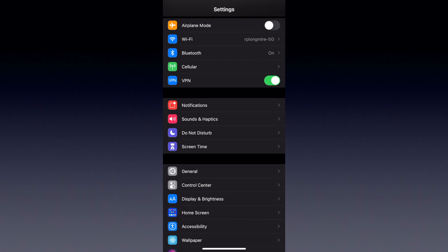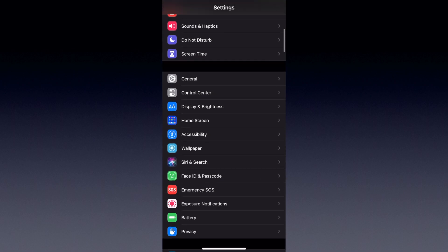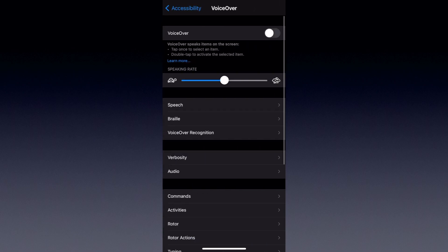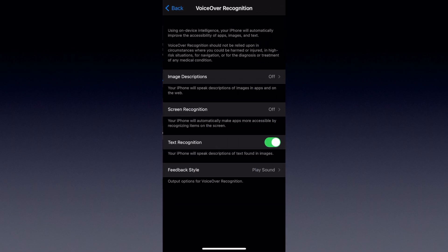Starting out in the Settings app, we're going to scroll down to the Accessibility section and click on that. Then at the very top of the screen, under the Vision section, we're going to click on VoiceOver. Then in the very middle of the screen you'll see VoiceOver Recognition. We're going to click on this and then select Image Description up at the very top.